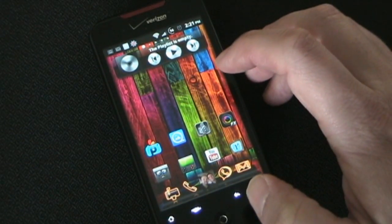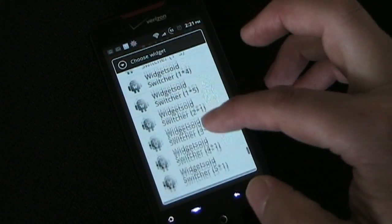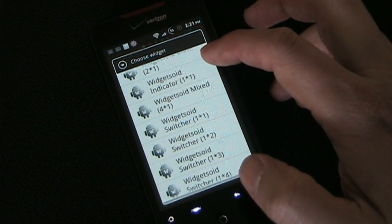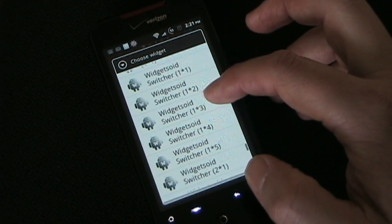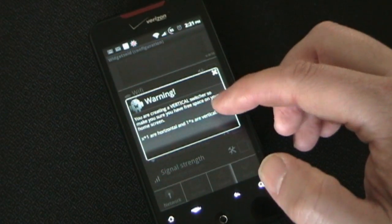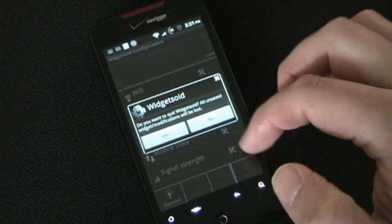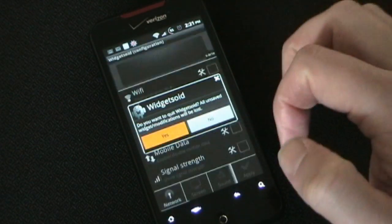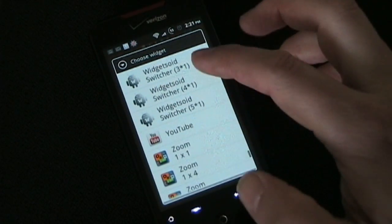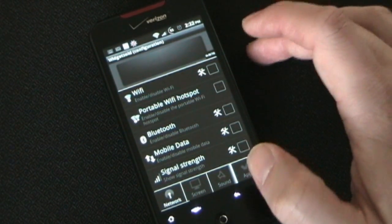Now let's go into the widgets again and let me show you how you can create a really awesome switcher like I have. You can pick any size — one by one. The mixed option allows you to have an indicator like the battery and also have switchers beside it. Let's do a one-by-four switcher. It's telling me this is a vertical switcher — make sure you have enough space. I want a horizontal switcher, so let's go back. You can make them vertical or horizontal — I want horizontal, which is what you'd want for the notification bar.